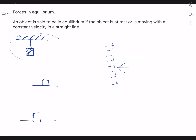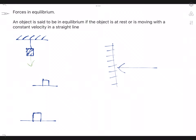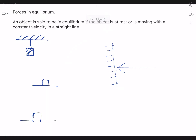Now let us look at this situation. We have an object hanging from the roof. As we know, the object itself has gravitational pull. The string needs to pull it upward in order to make it in equilibrium. This is what we call the tension of the string. So in this case, tension of the string is equal to the weight of the object.